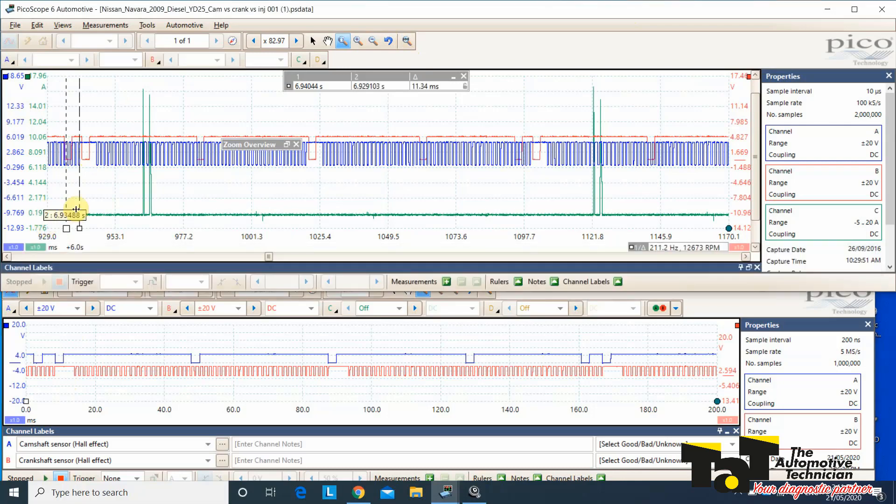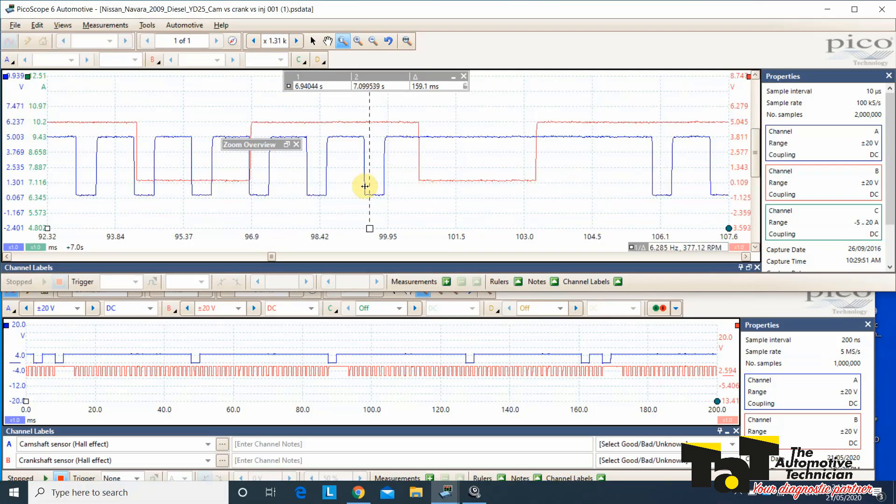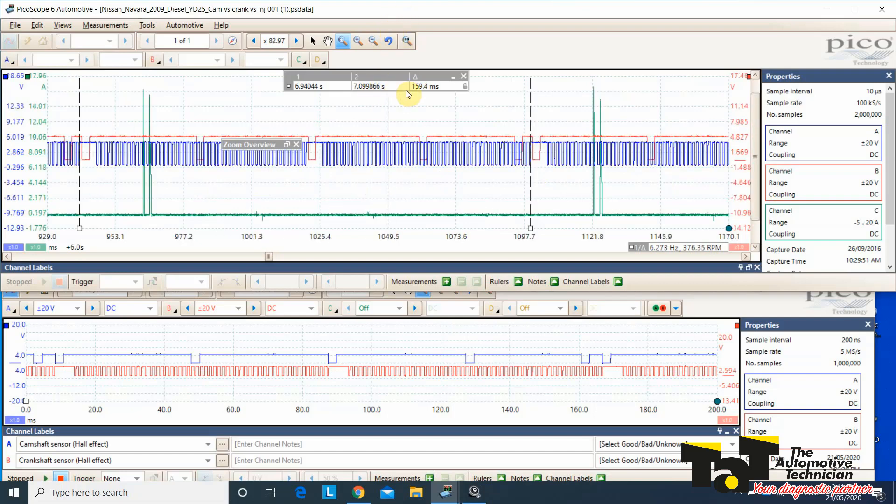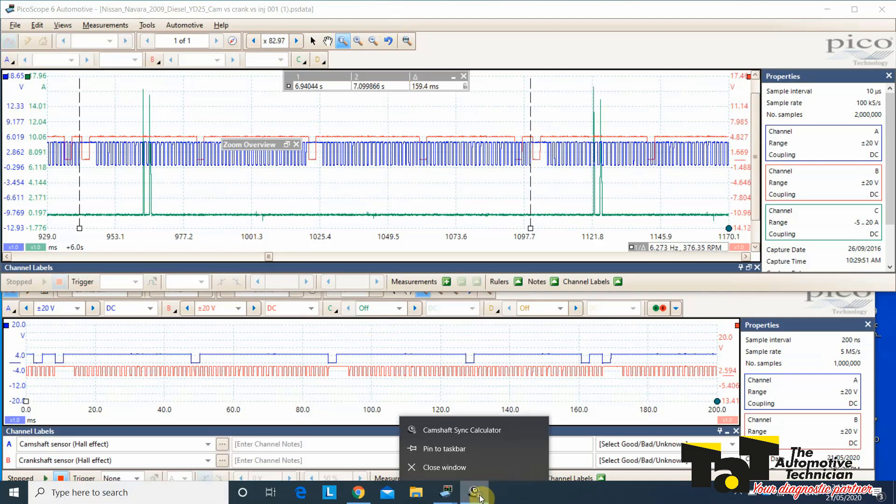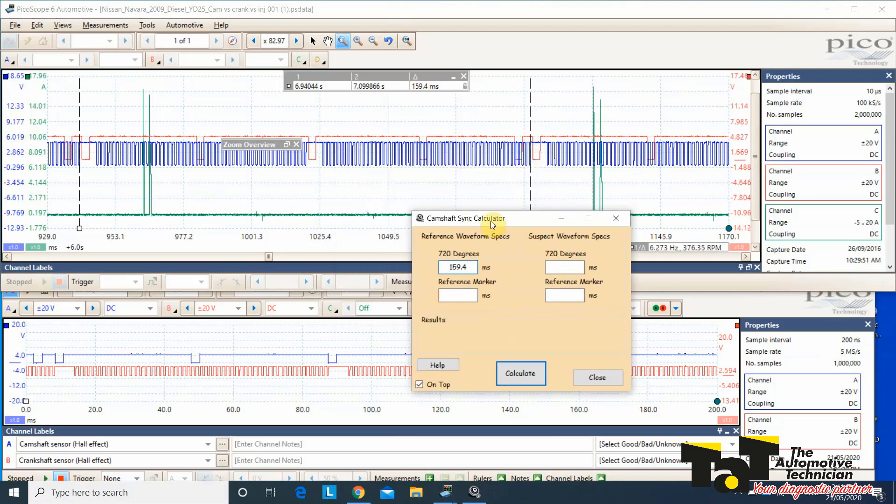We're then going to choose this same point two revolutions after. So that's one revolution. That's two revolutions. Again, I'm going to zoom in for accuracy, and we're going to put it right on there. So this has now told me that it's taken, between that point and that point, it's taken 159.4 milliseconds to achieve two revolutions of the crank. Let's bring up our app, and we simply type that number, 159.4, into our app.